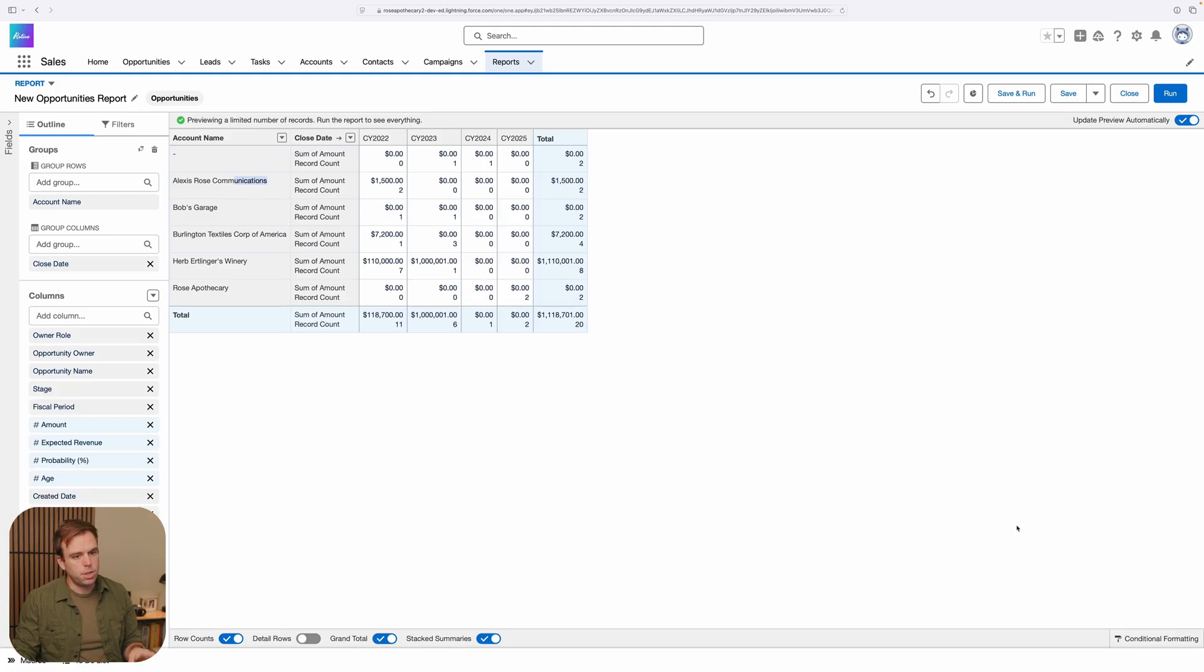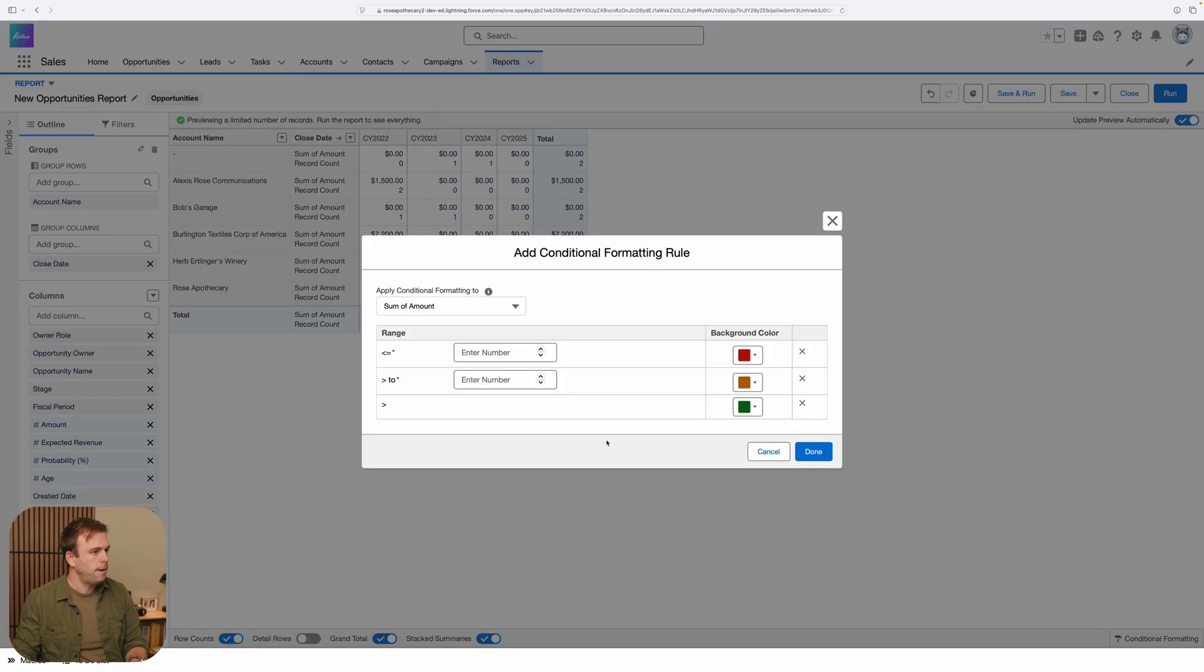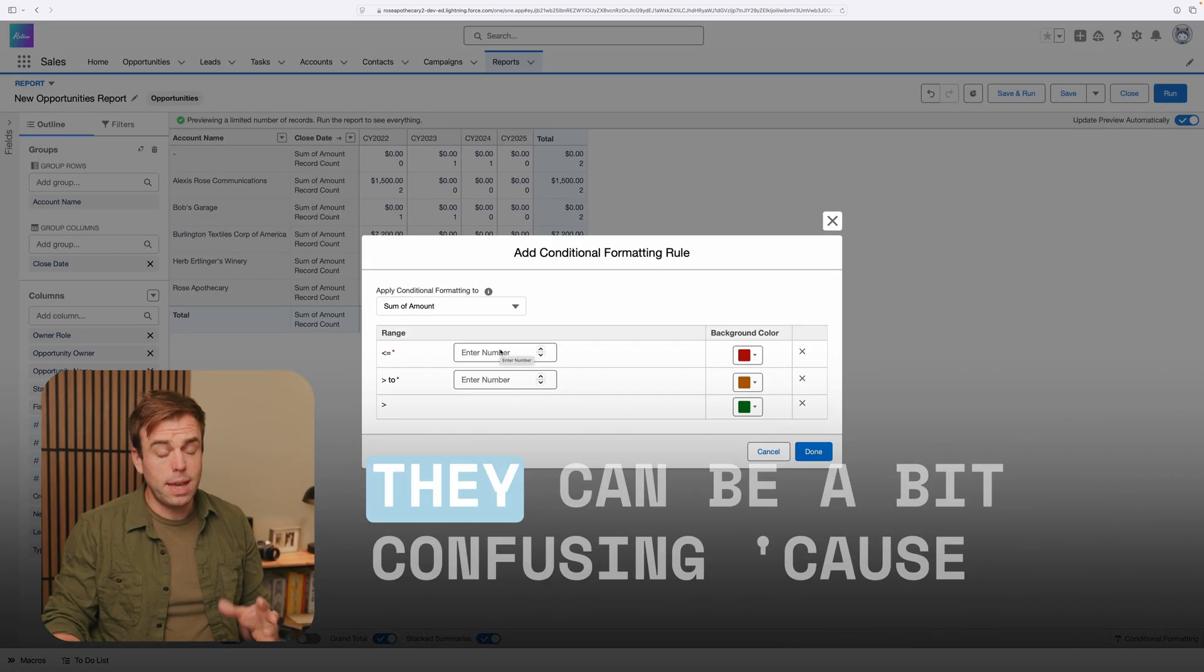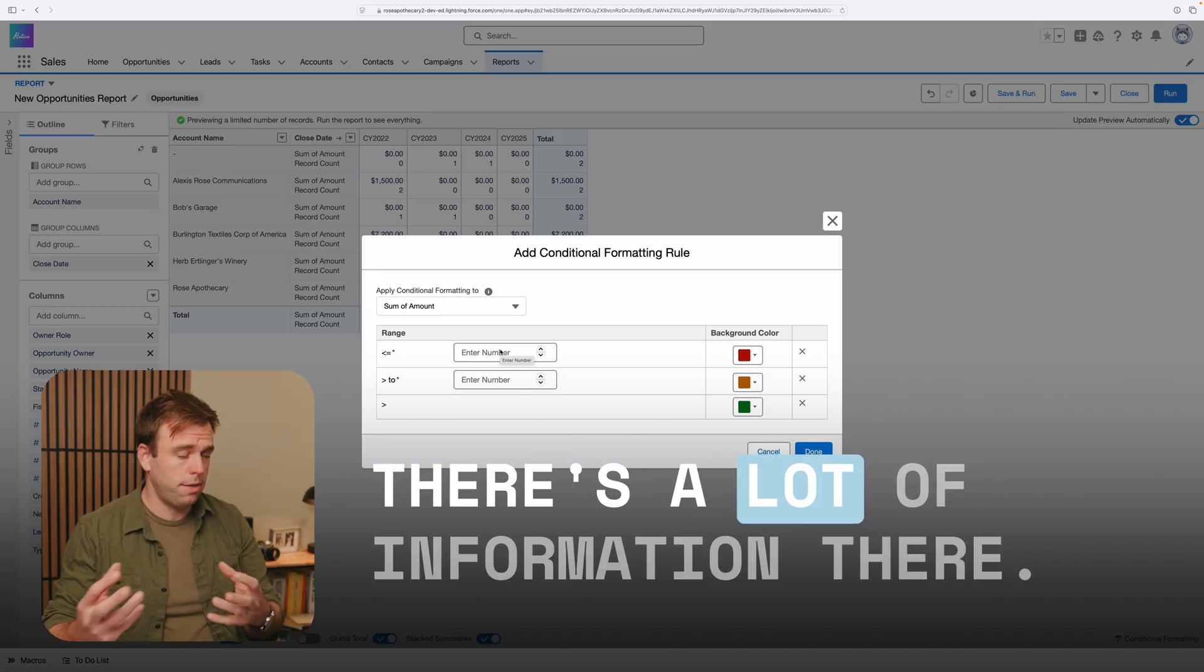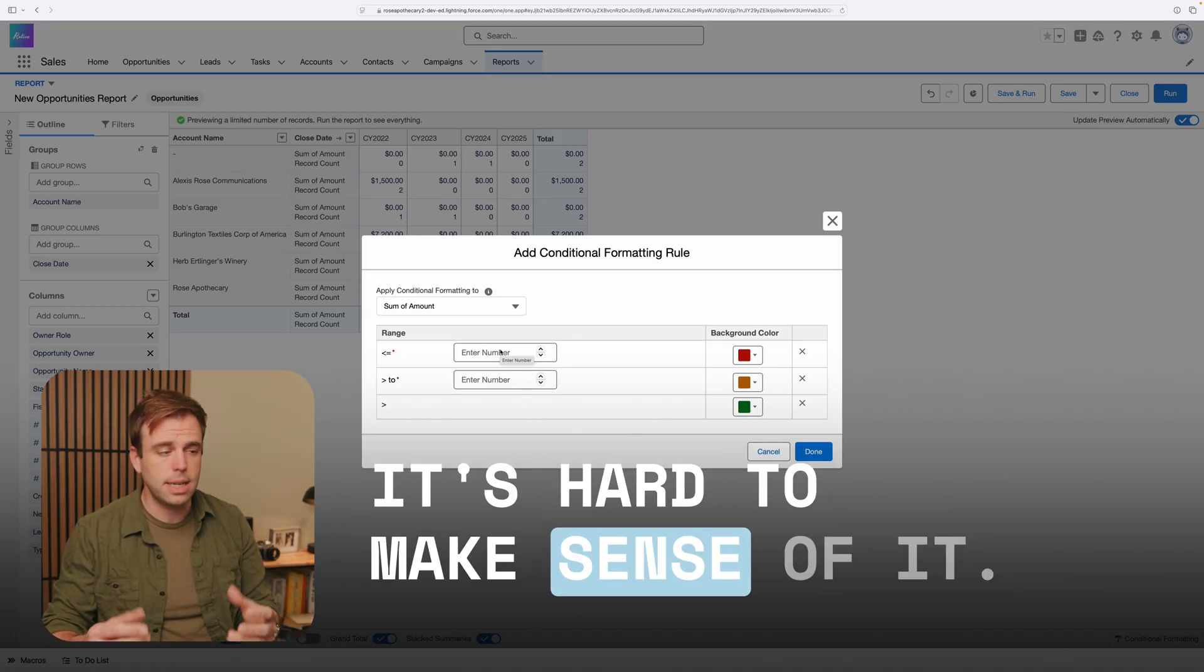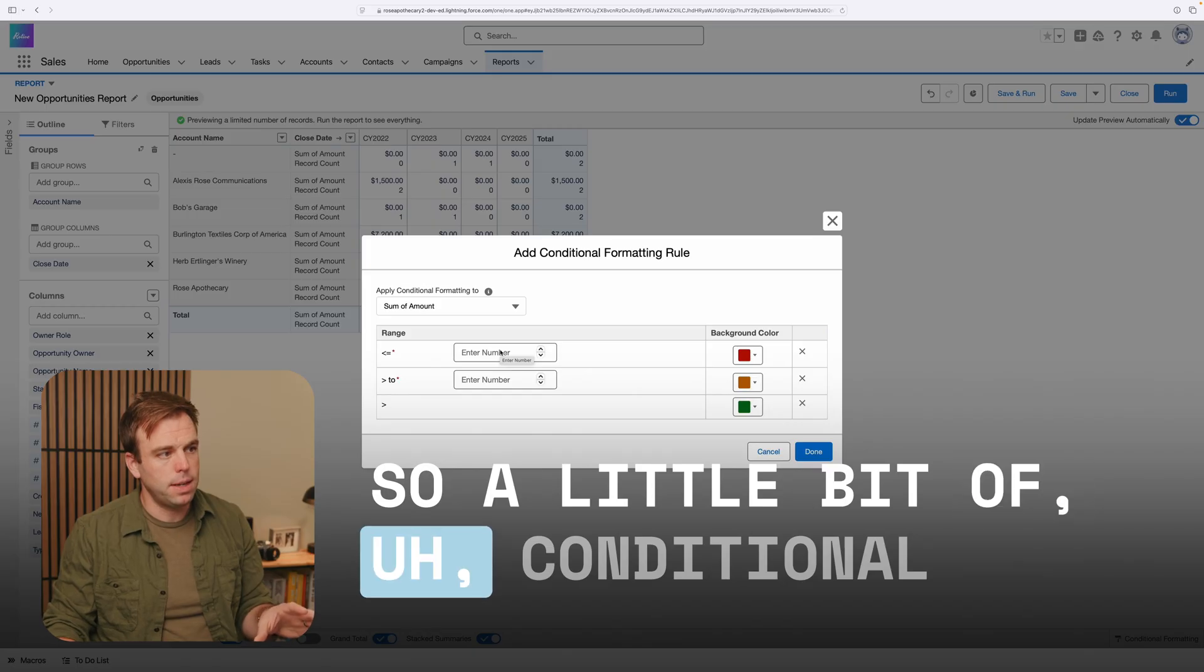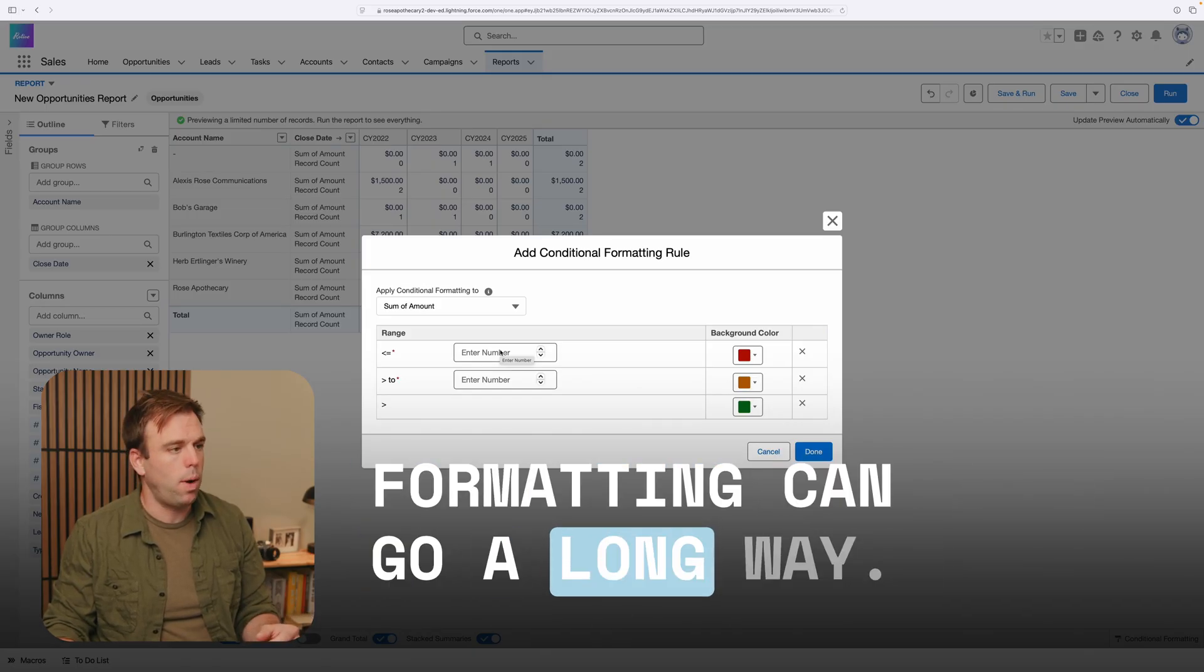And the last thing I'm going to do, which is completely optional, is to add some conditional formatting by clicking conditional formatting in the lower right-hand corner. With matrix reports, as I said before, they can be a bit confusing because there's a lot of information there. It's hard to make sense of it. So a little bit of conditional formatting can go a long way.